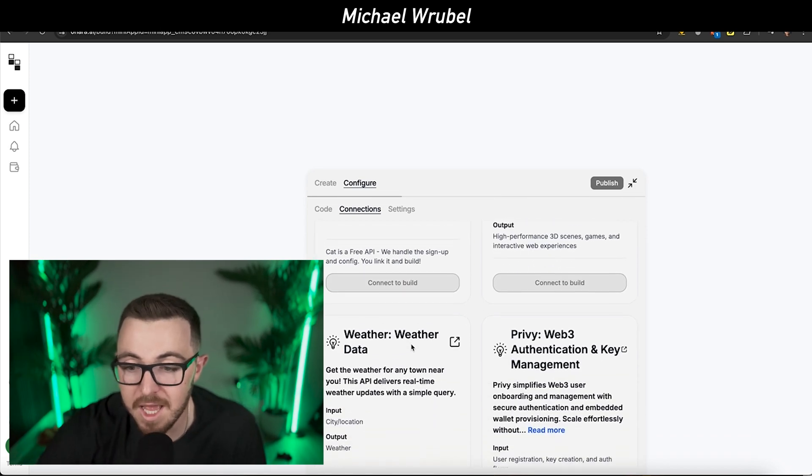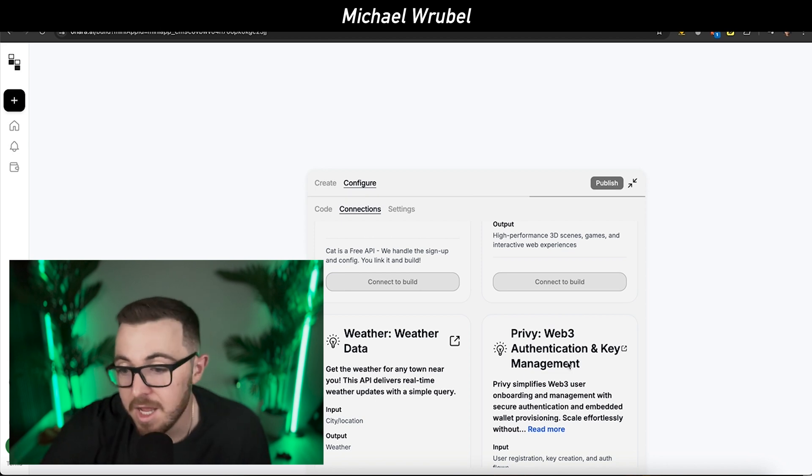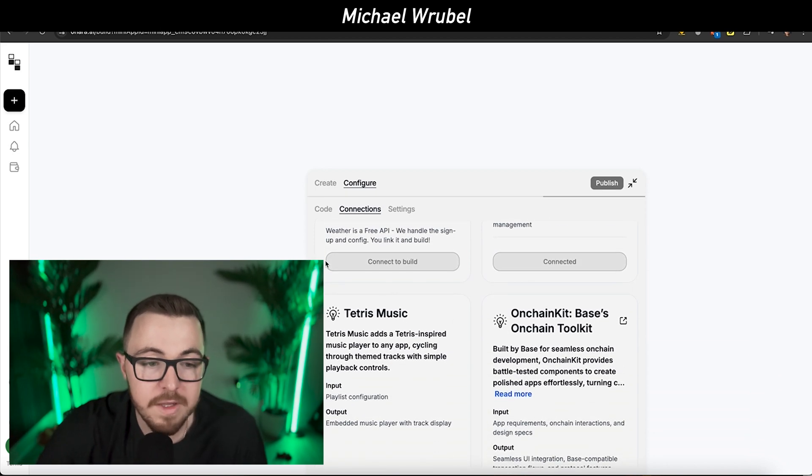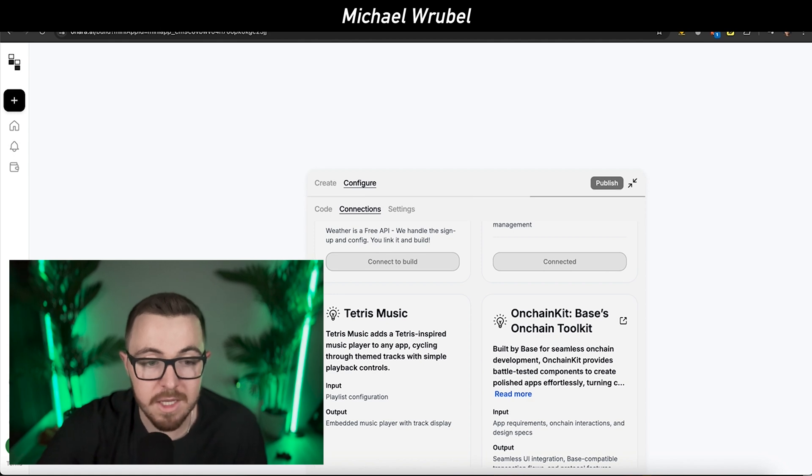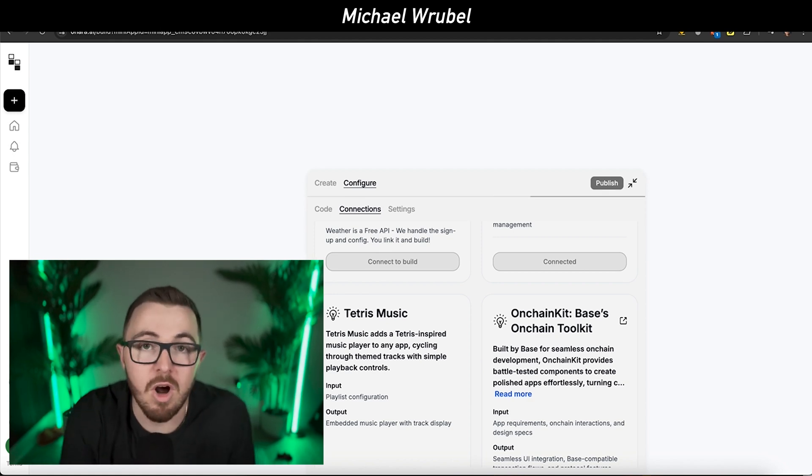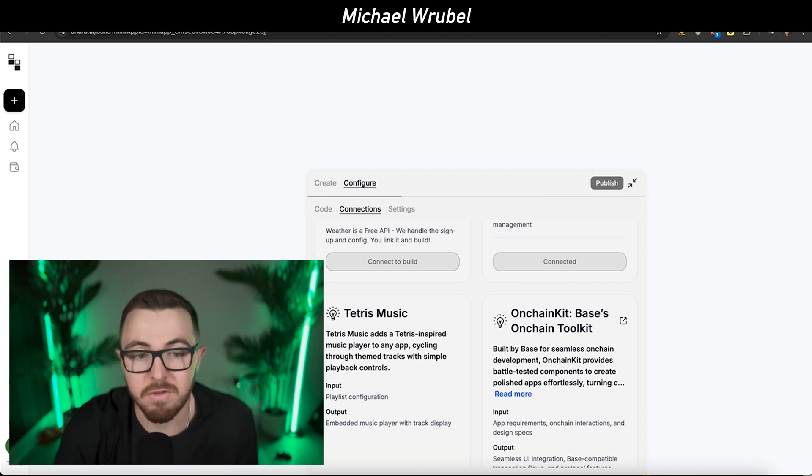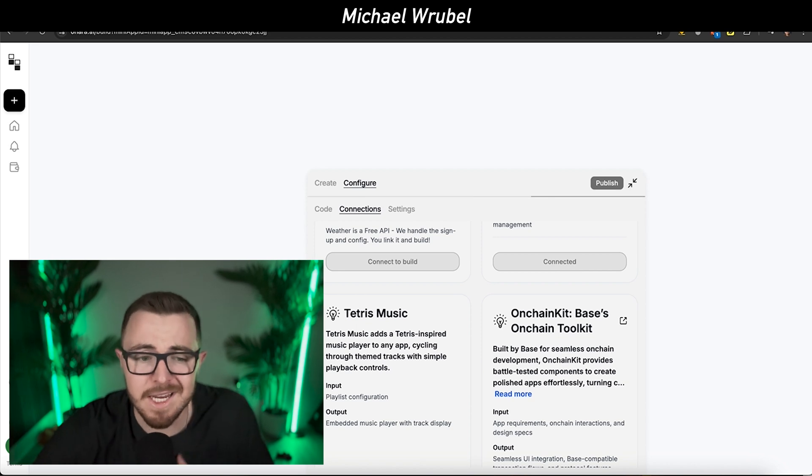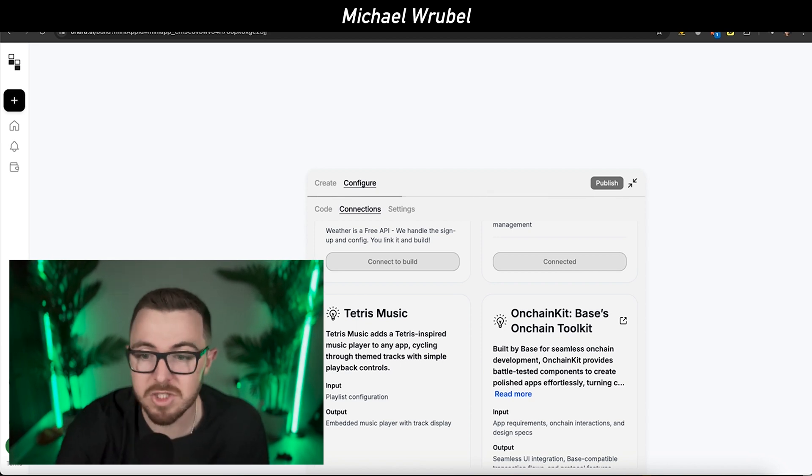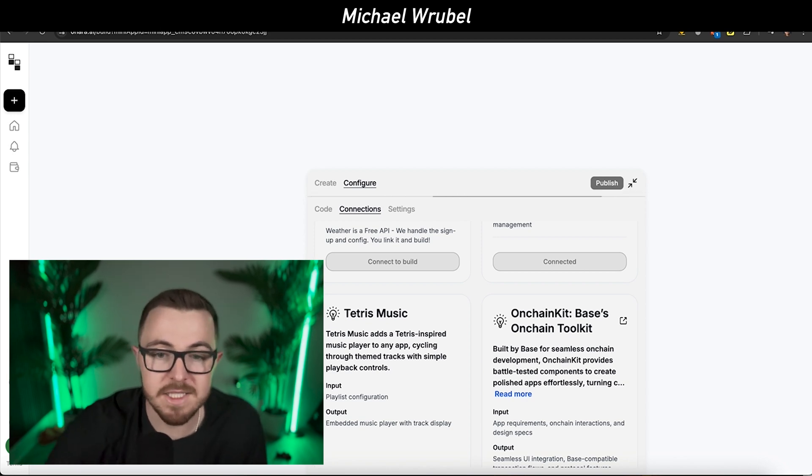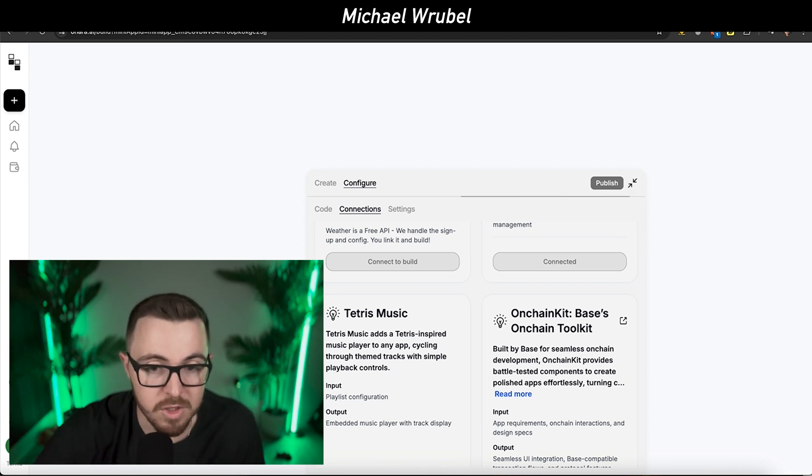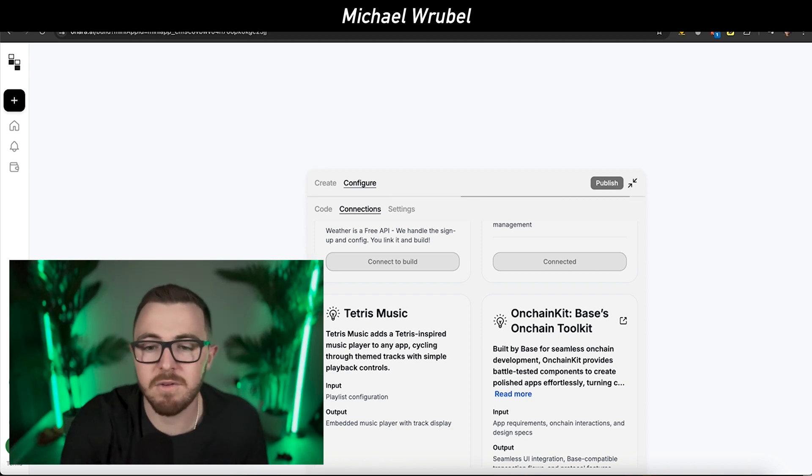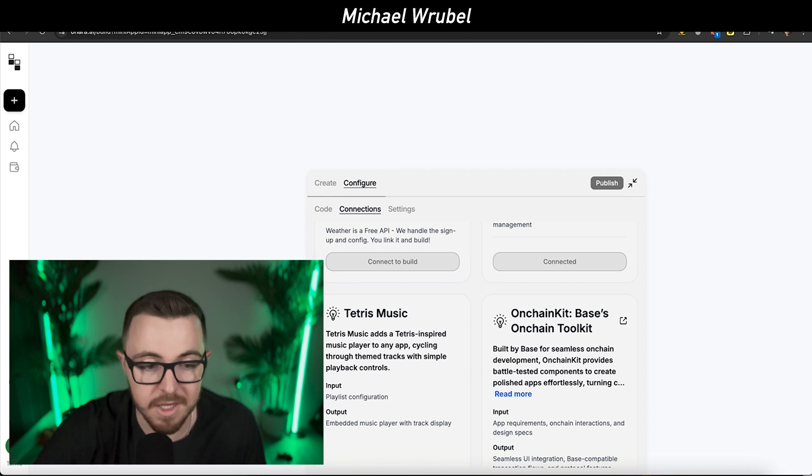They also have weather data and Privy, which is Web3 authentication and key management. All these different connections, most of them cost money to use on their own and are very powerful. But Ohara lets you use them for free directly in your builds. You don't even need to know how to use them. It automatically figures out what needs to connect to your app.